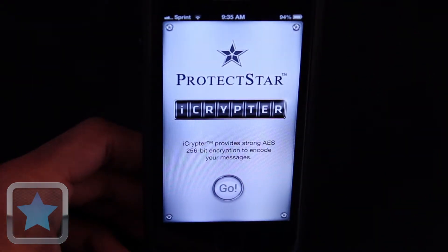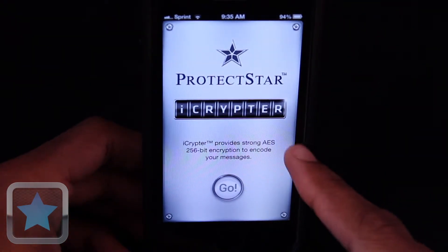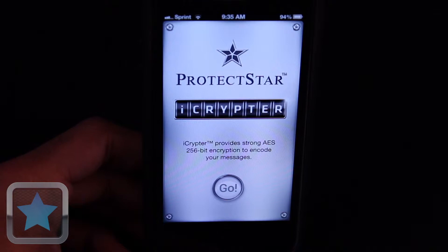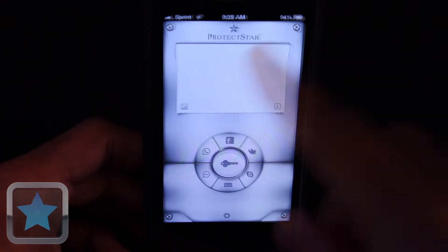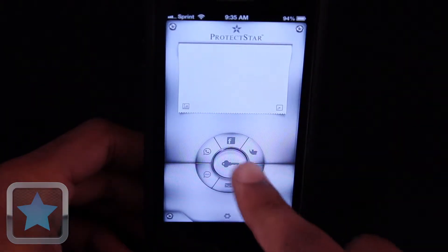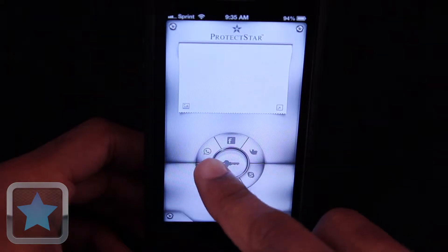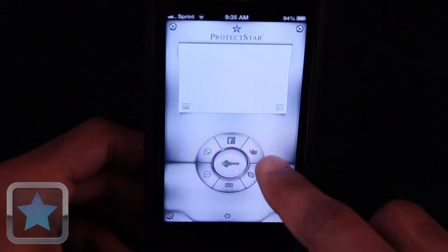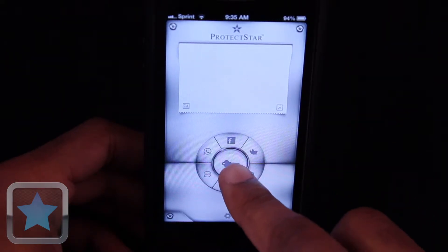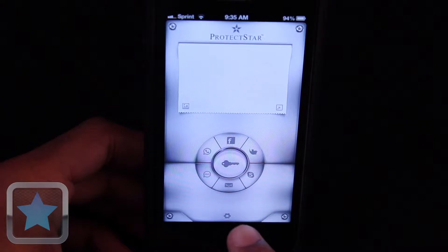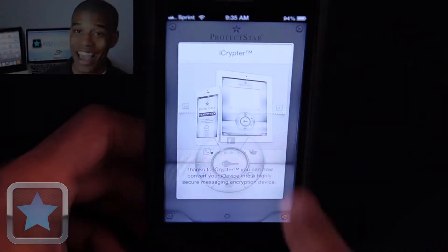After launch, users are greeted by a title screen. To get started using the app, simply push go to begin. An area to type your messages is then shown at the top of the screen, with options to share your messages on Facebook, Twitter, and more, and a button to encrypt in the center, while a button for settings lies on the bottom.